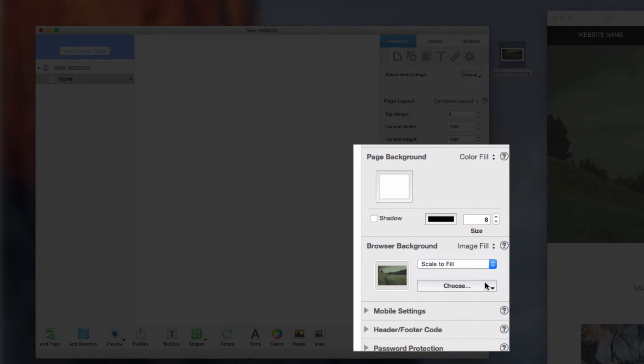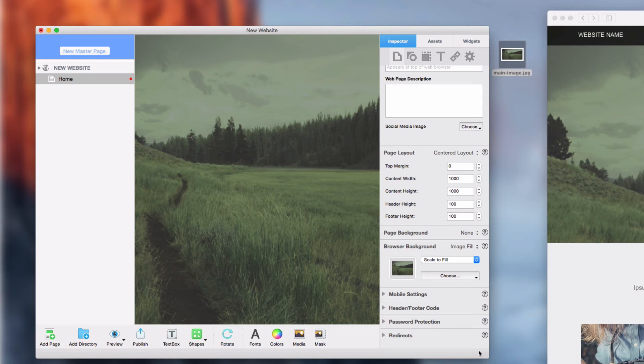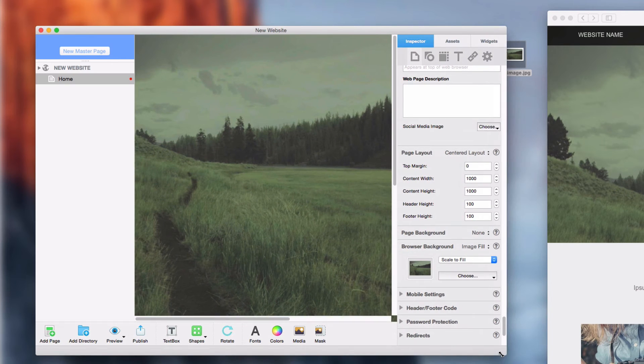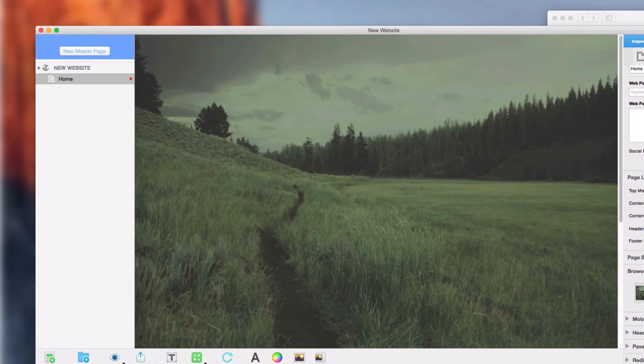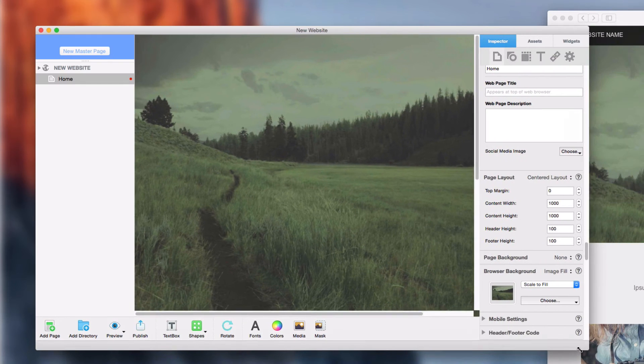Then go up to Page Background and select None. You'll be able to see how the image responds when you adjust the size of the window.